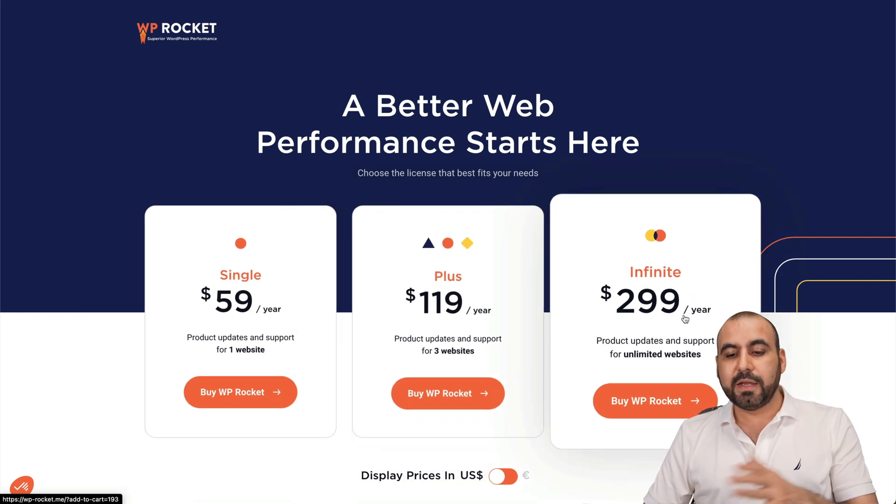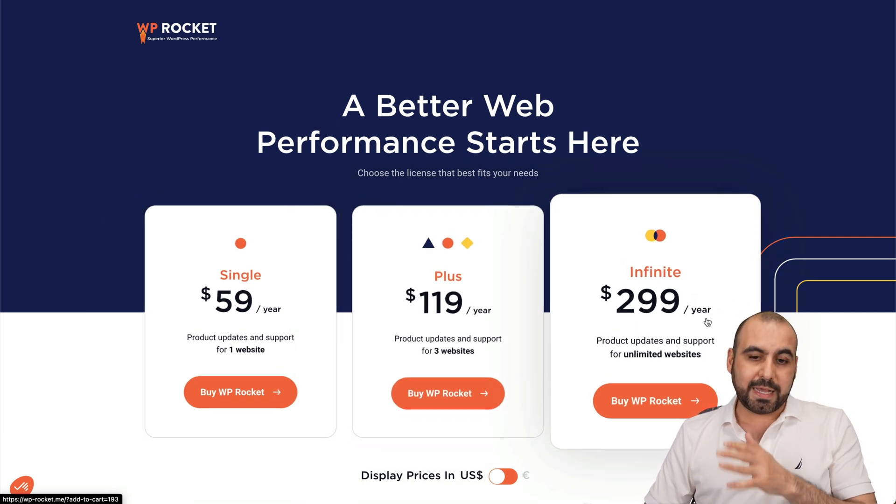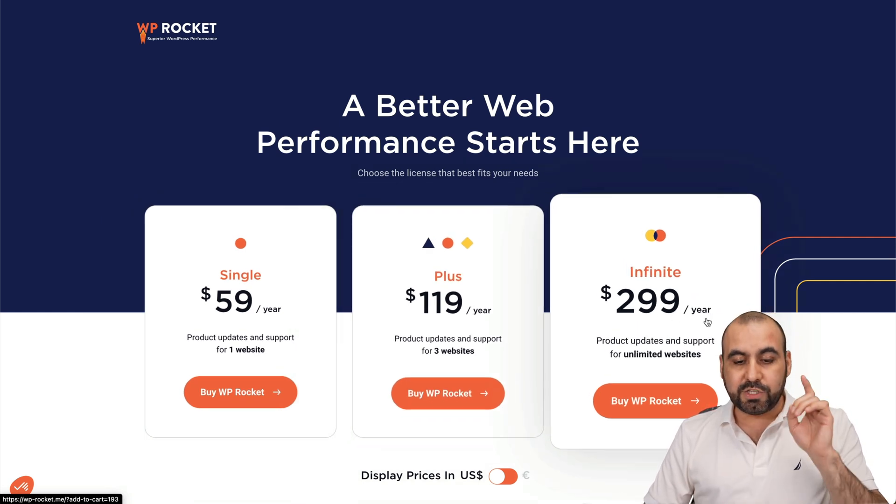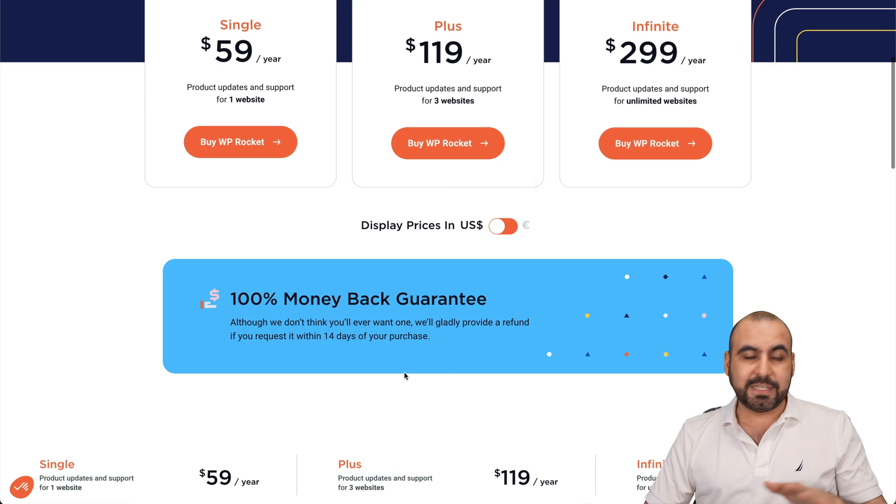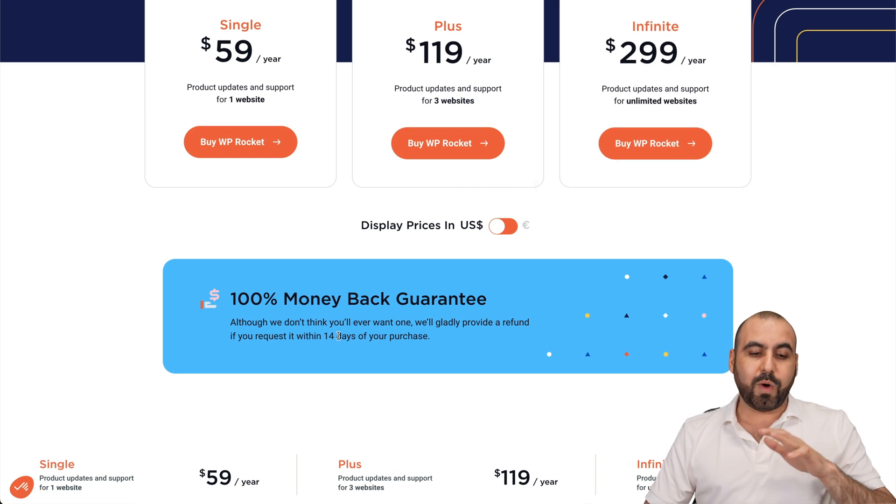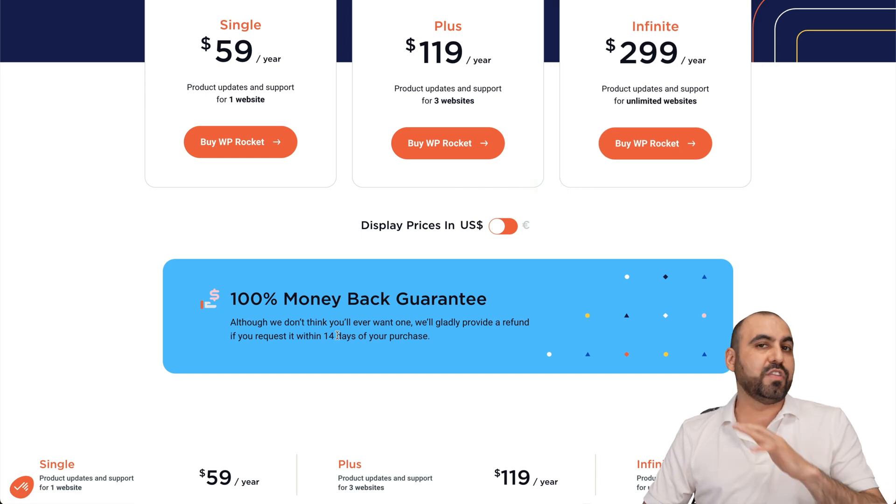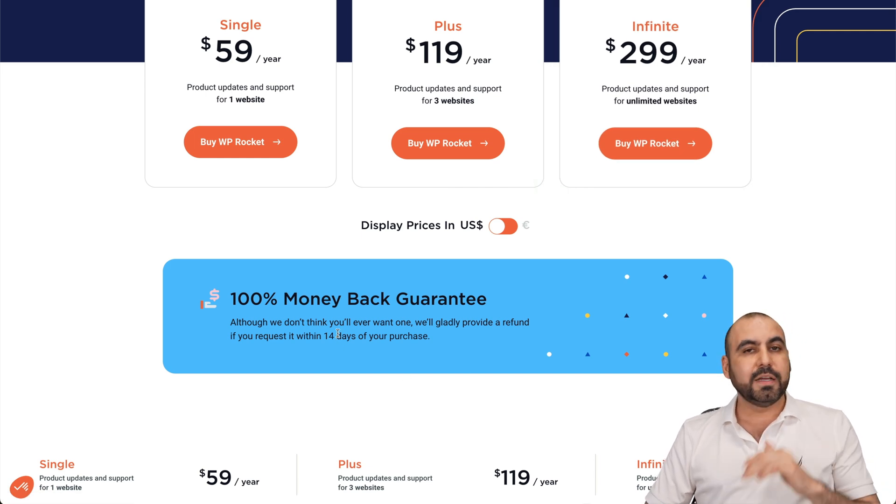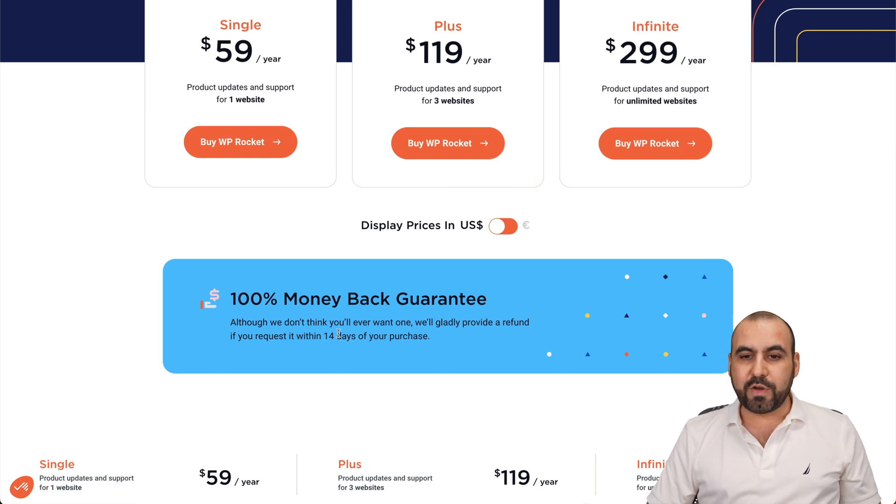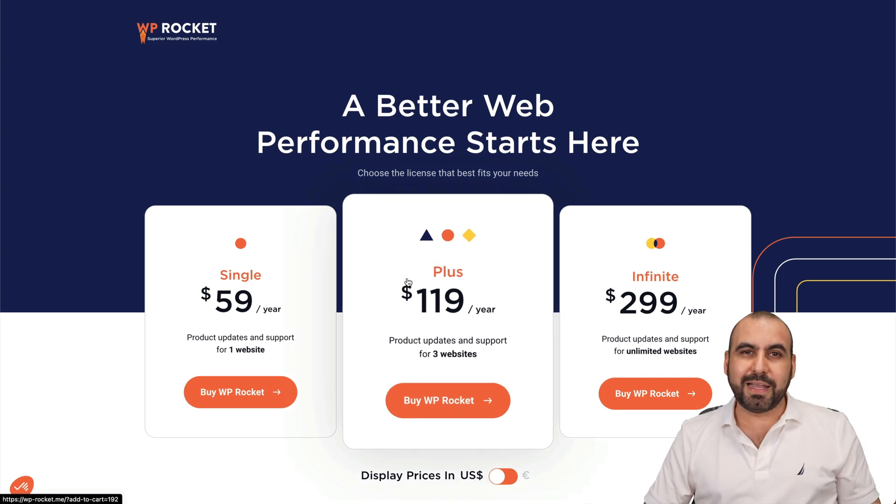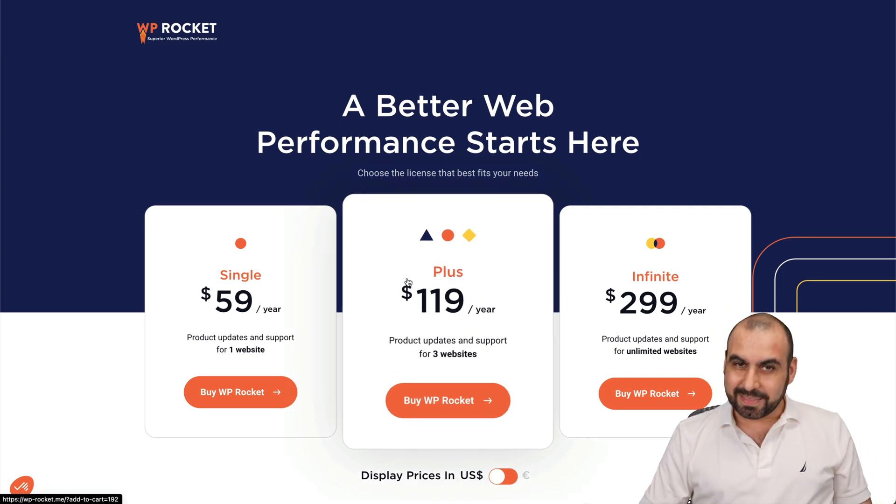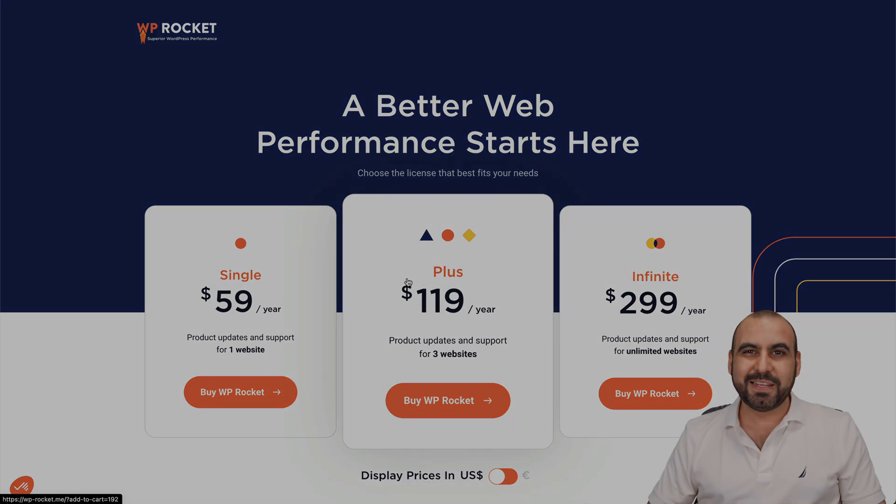This is $299 a year. They do have a 14-day money-back guarantee in case you want to test it out. If you don't like it, just go ahead and refund it. And if you want to check it out, the link is provided in the description. And that's a wrap.